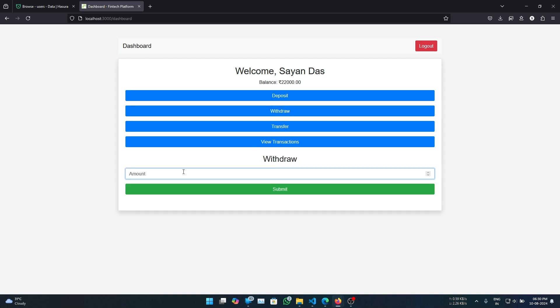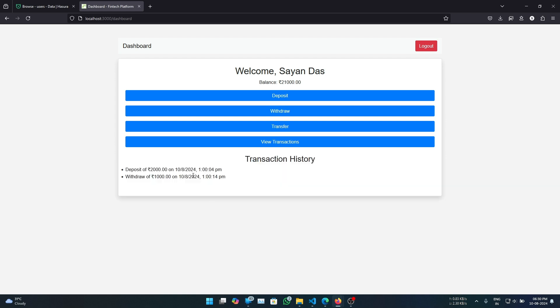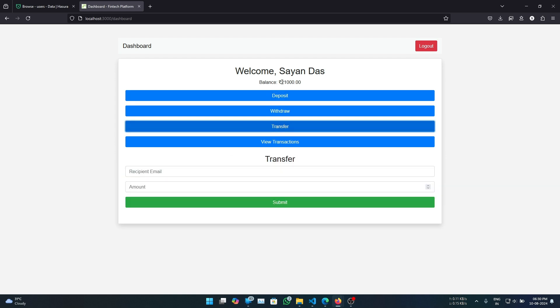Now let's click on withdraw and withdraw 1000. And it shows up here. Now we can also transfer funds from one user to another.